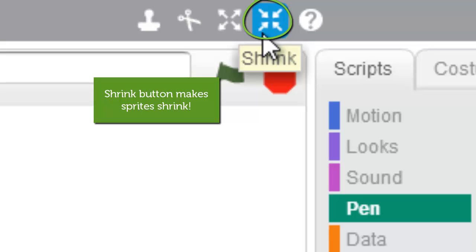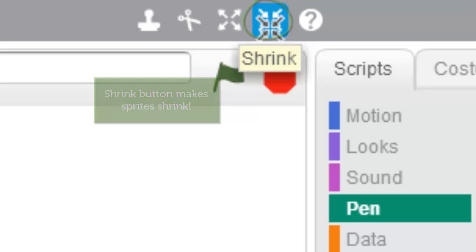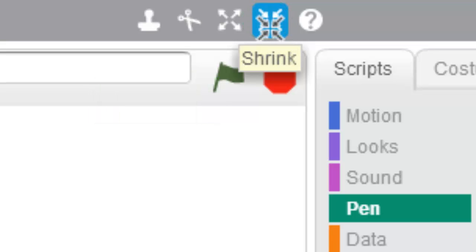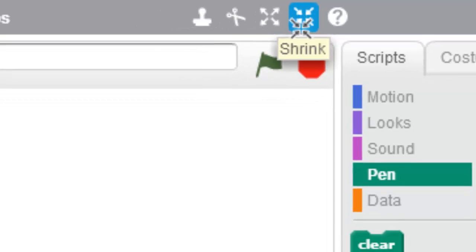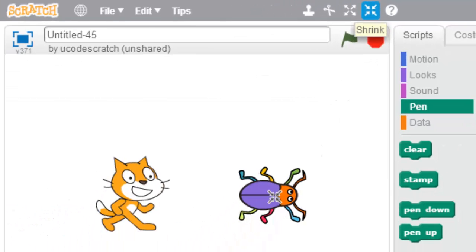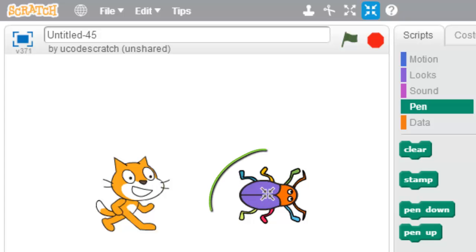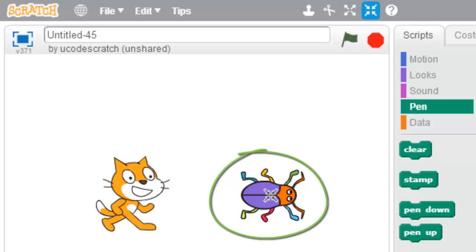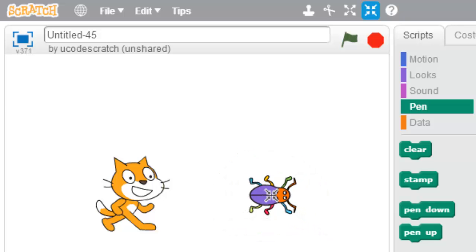So if I click on the shrink button, you're gonna see it changes my cursor, my mouse cursor, and now I can drag this to the sprite that I want to make bigger or smaller. Well actually, this is the one I want to make smaller and I'm gonna click on it to make him smaller.